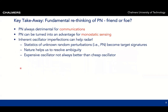This brings us to the key takeaways. We propose a fundamental rethinking of phase noise, turning it from foe to friend. Phase noise is always detrimental for communication, but can be turned into an advantage for sensing — here focusing on monostatic sensing, which has a shared oscillator between the transmitter and receiver. In some sense, inherent oscillator imperfections help the radar: the statistics of the phase noise turn into signatures of the target and help us identify where targets are. Nature can help resolve ambiguities, and it is sometimes better to have a cheaper oscillator than an expensive one.